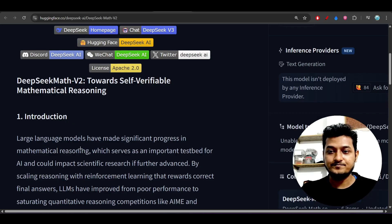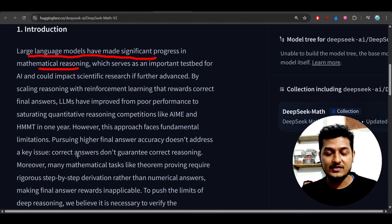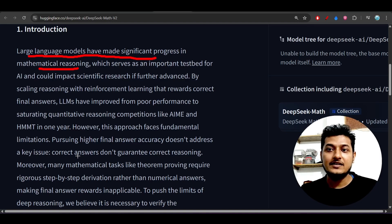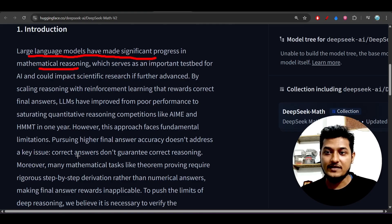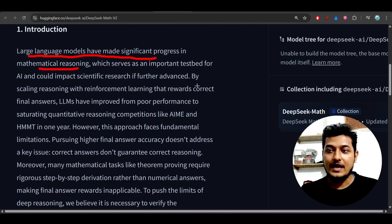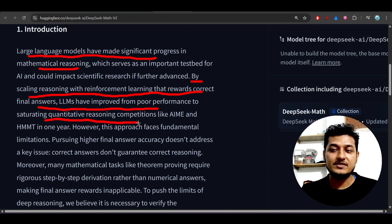They have written on their Hugging Face repository that large language models have made significant progress in mathematical reasoning. Mathematics is very important in all areas like data science and AI, so we need a good mathematics model that can solve complex problems quickly. They have published this model by scaling reasoning with reinforcement learning that rewards correct final answers.